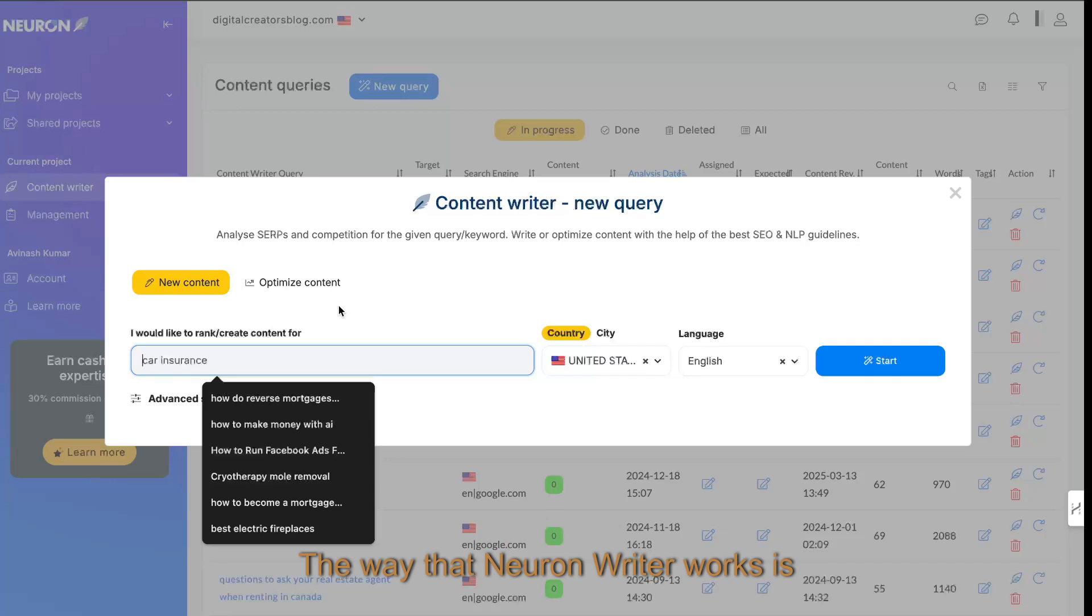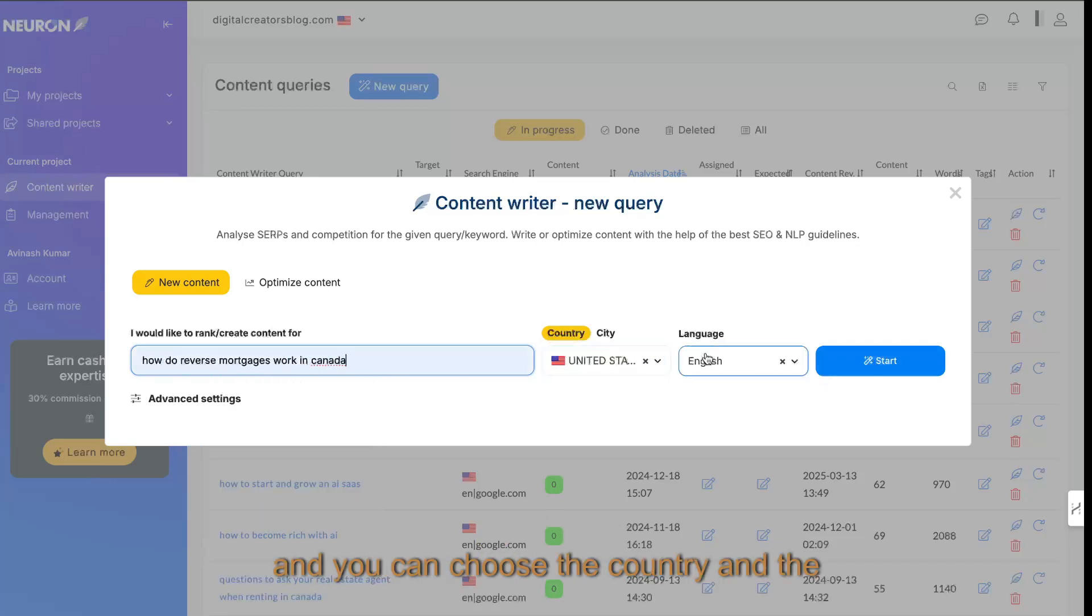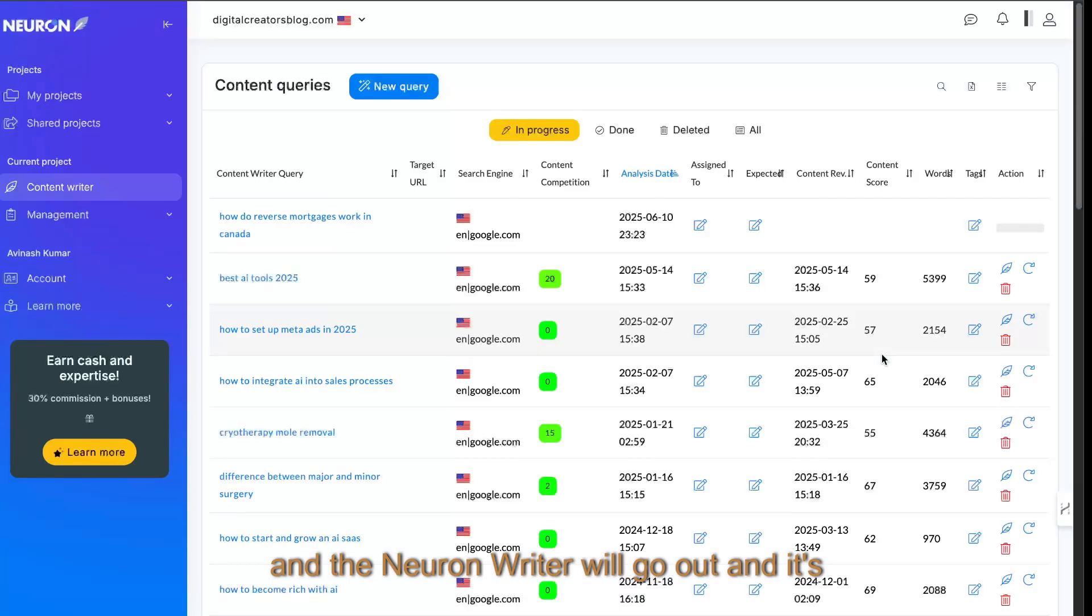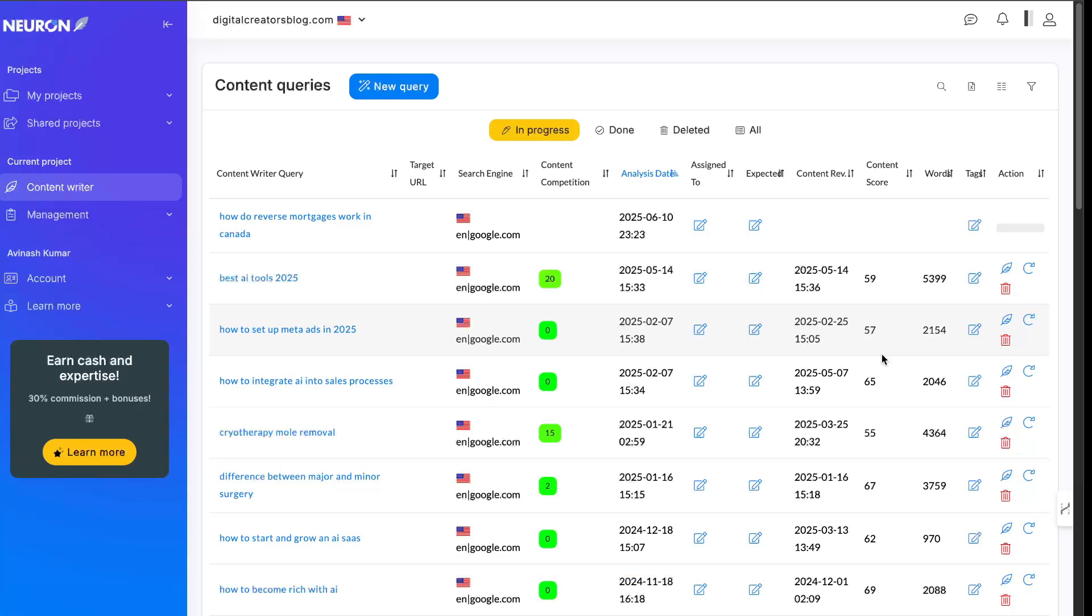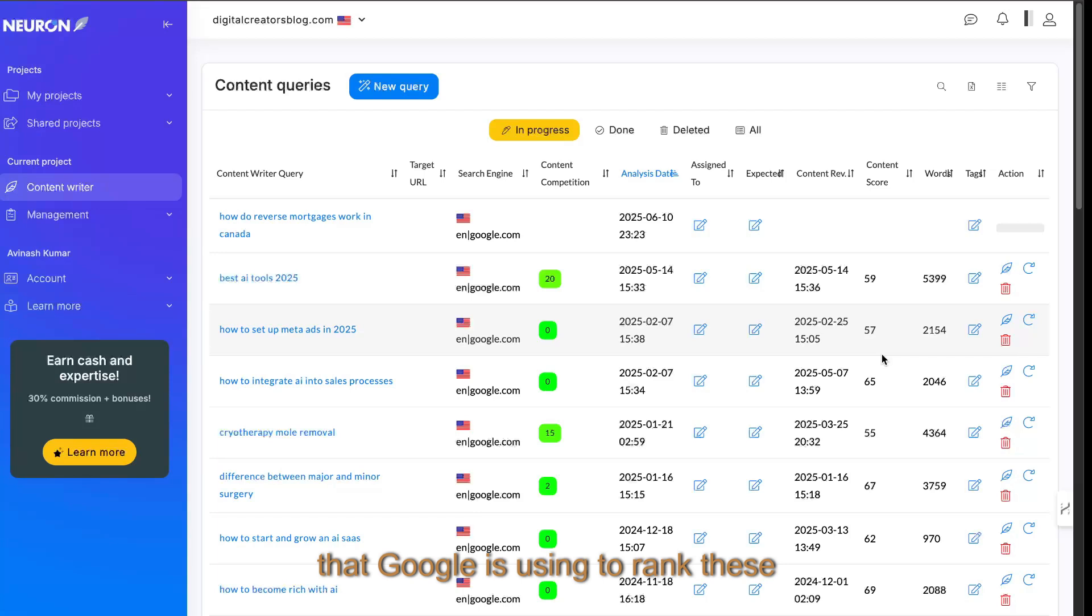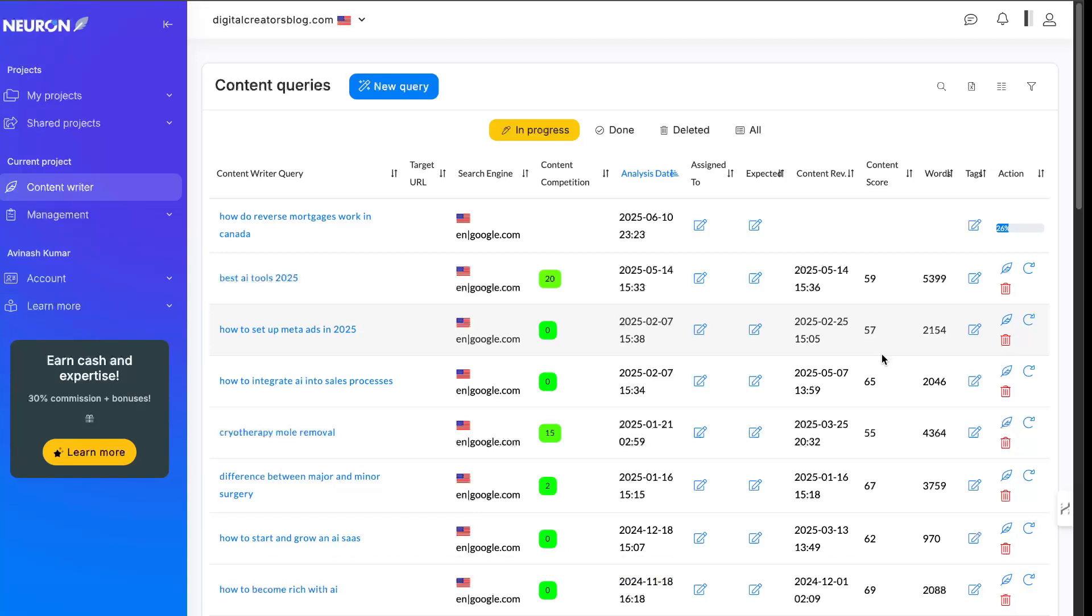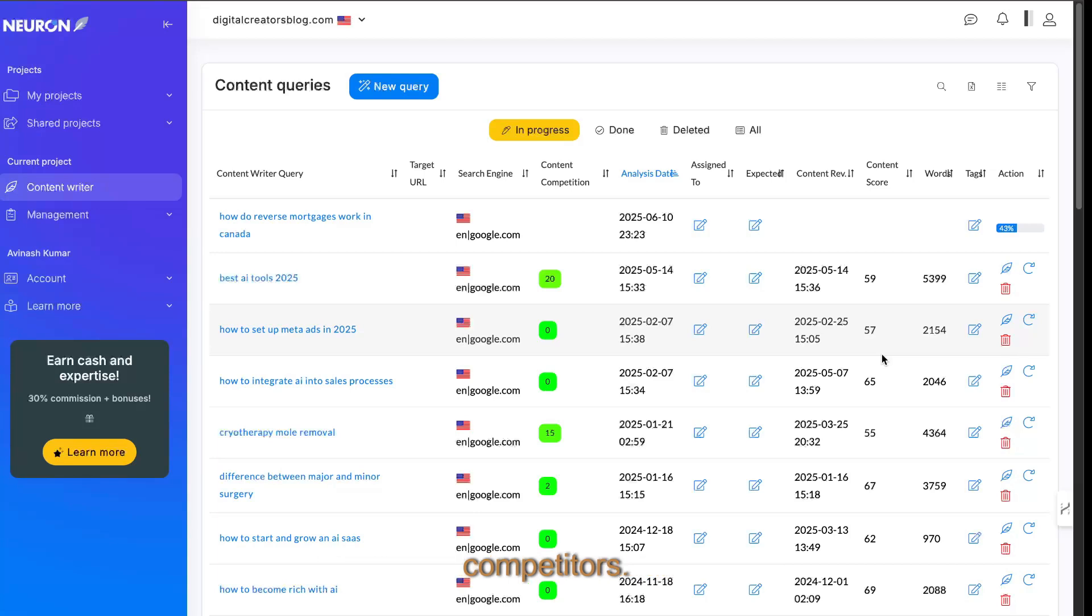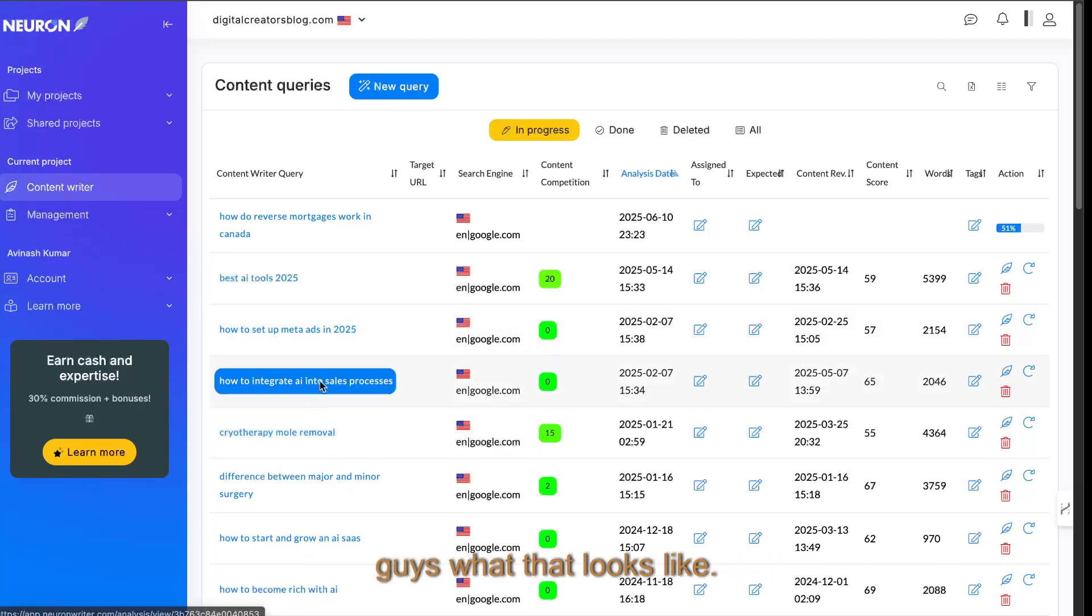The way that NeuronWriter works is you first enter in a search query and you can choose the country and the language and you click start. NeuronWriter will go out and pull the top ranking factors. It's going to analyze the top 20 or 30 articles and take what are the most important ranking factors that Google is using to rank these articles. You're going to get that information all in one place and then you can use that information to create your own article that you like to then outrank those competitors. So while it's loading up, I can show you guys what that looks like.